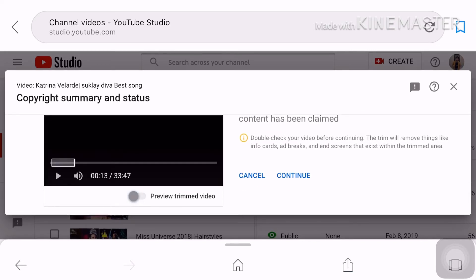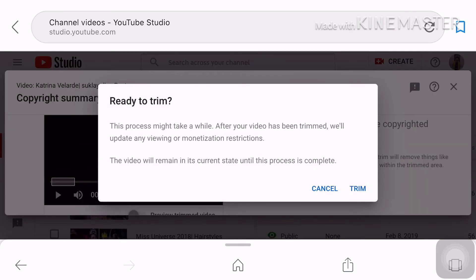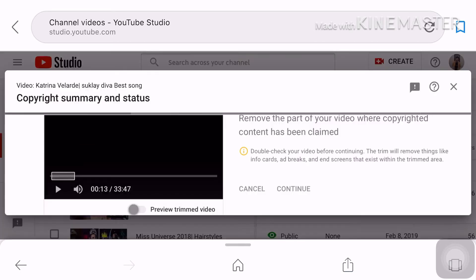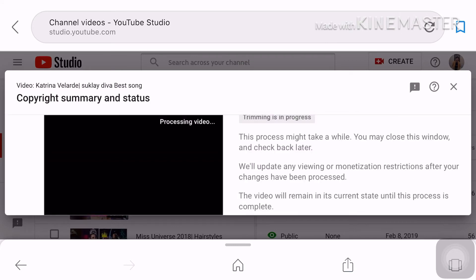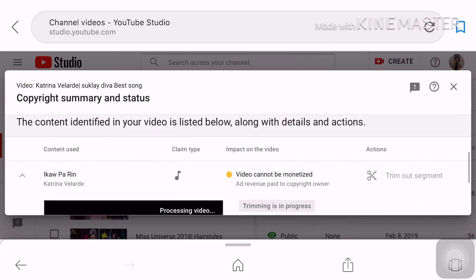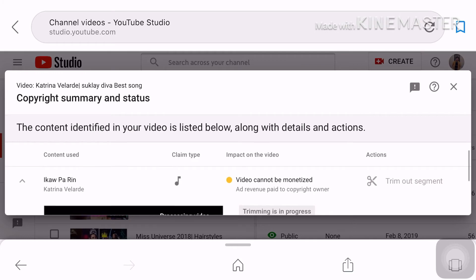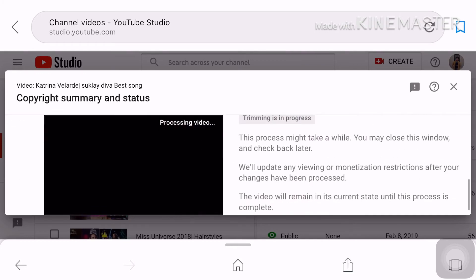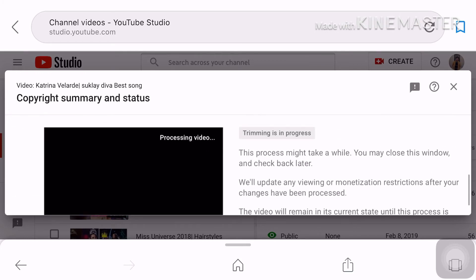Since uploaded naman din siya trim out ko lang yung 0:18 to 4:42. Pindutin mo yung trim. Loading siya yan. Lalabas siya ulit yan.